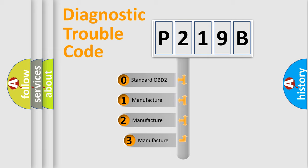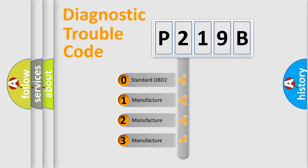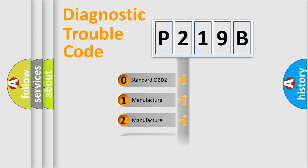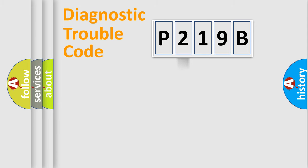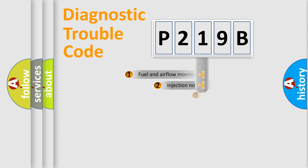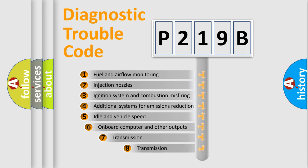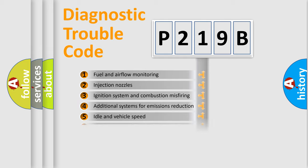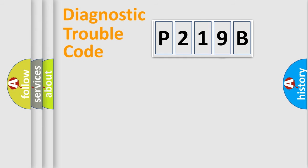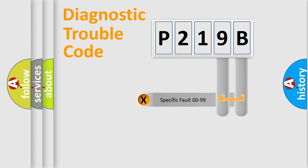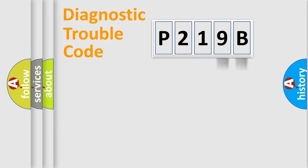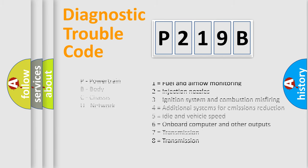If the second character is expressed as zero, it is a standardized error. In the case of numbers 1, 2, 3, it is a more prestigious expression of the car-specific error. The third character specifies a subset of errors. The distribution shown is valid only for the standardized DTC code. Only the last two characters define the specific fault of the group. Let's not forget that such a division is valid only if the other character code is expressed by the number zero.